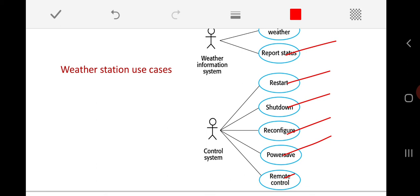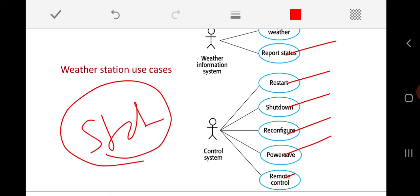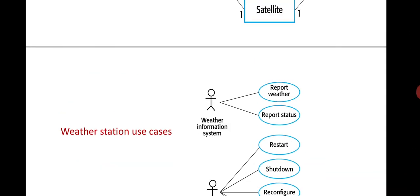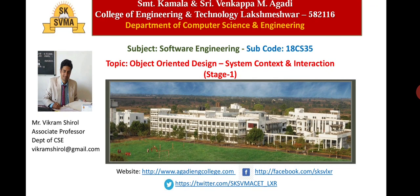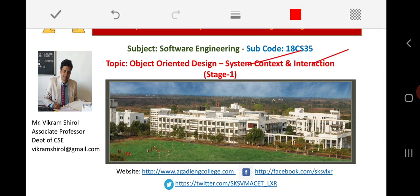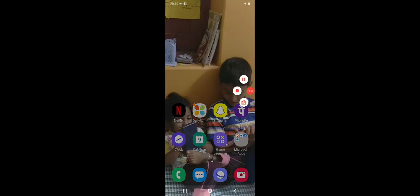This is what the first stage of object-oriented design consists of. We need to represent the context model — the structural, static representation of our overall system — and define the interaction models using use case models with descriptions explaining every interaction. That completes the first stage of object-oriented design: defining the system context and its interactions. Hope the topic has been understood by all of you. Thank you.